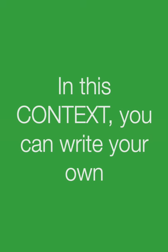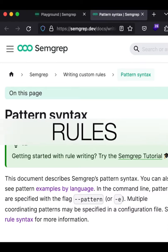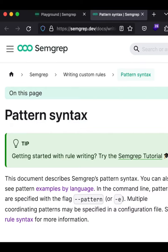In this context, you can write your own rules. One such static analysis tool is Semgrep. It allows you to write your own rules.